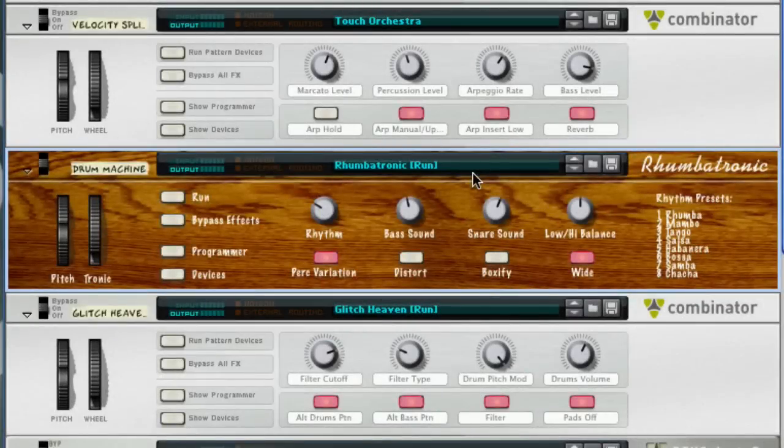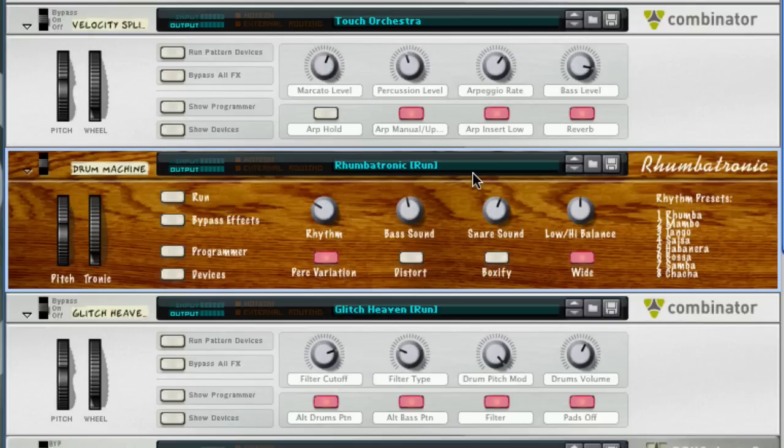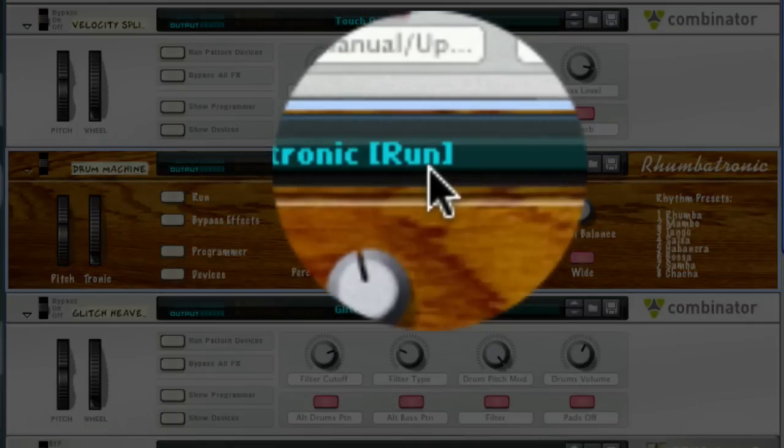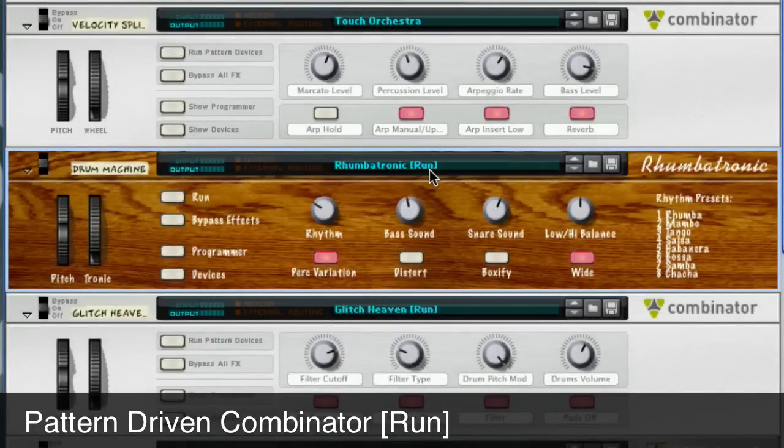One of the coolest uses of the Combinator is the creation of drum or pattern-based devices. Here we have rumbotronic, and in the patch name, you can see it says in brackets run. That indicates that the transport has to be running or you have to engage the pattern devices in order to hear the sound.